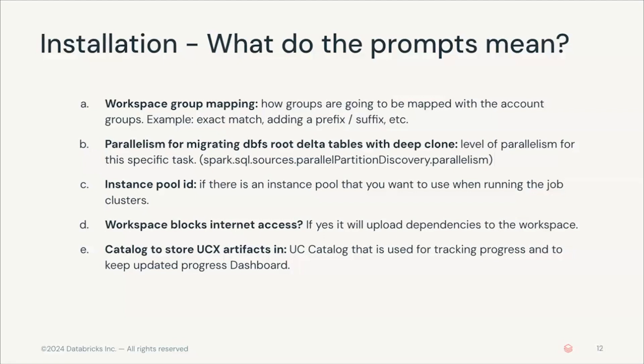There's also another question about parallelism for migrating dbfs root delta tables with deep clone. This is very specific to cases where there needs to be a deep clone of your table, so generally for managed tables, and this level of parallelism by default is 200.